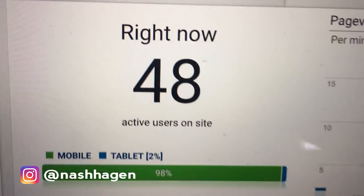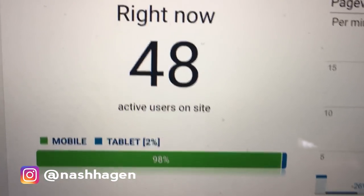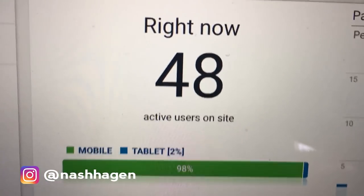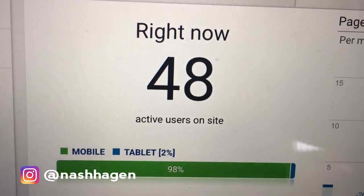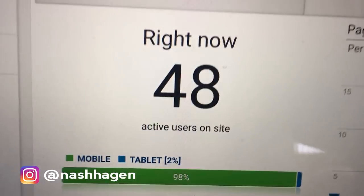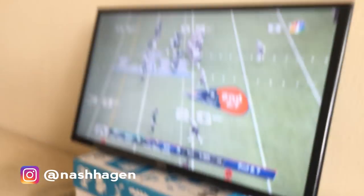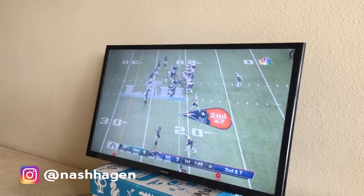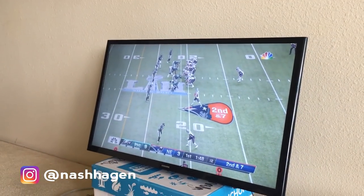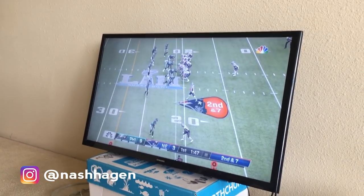So guys, just want to show you the importance of running ads at the right time. 48 people on the website currently and literally watching the Super Bowl right now.